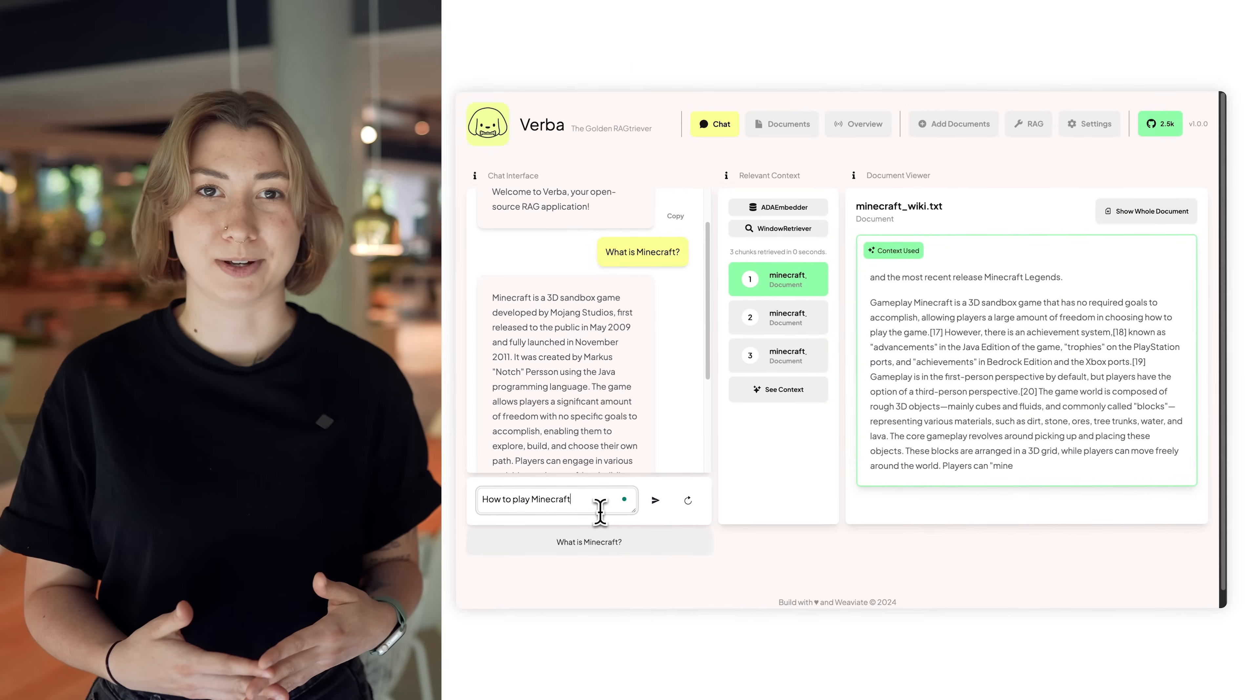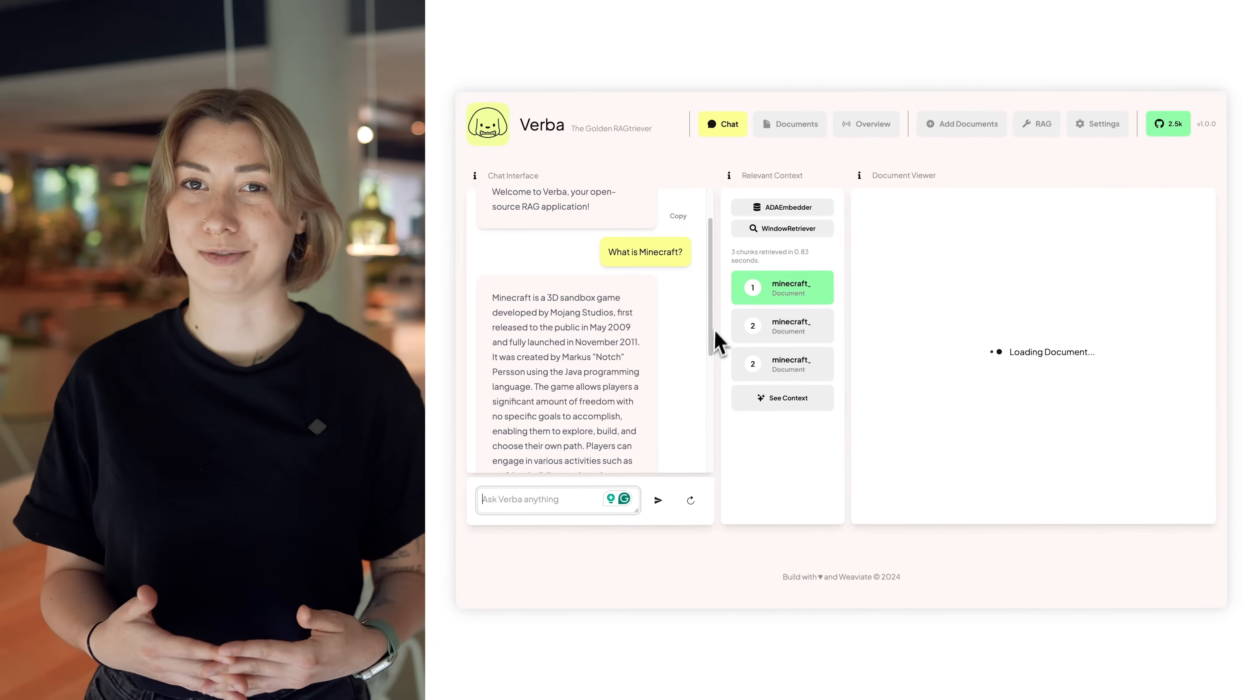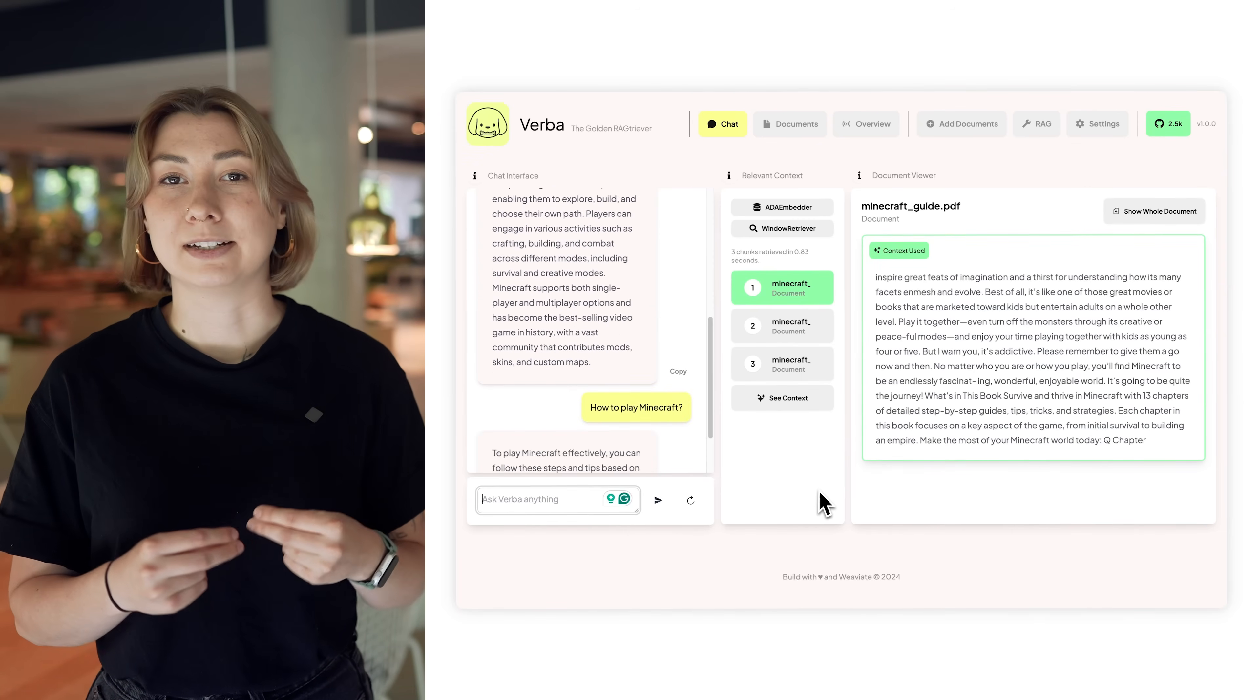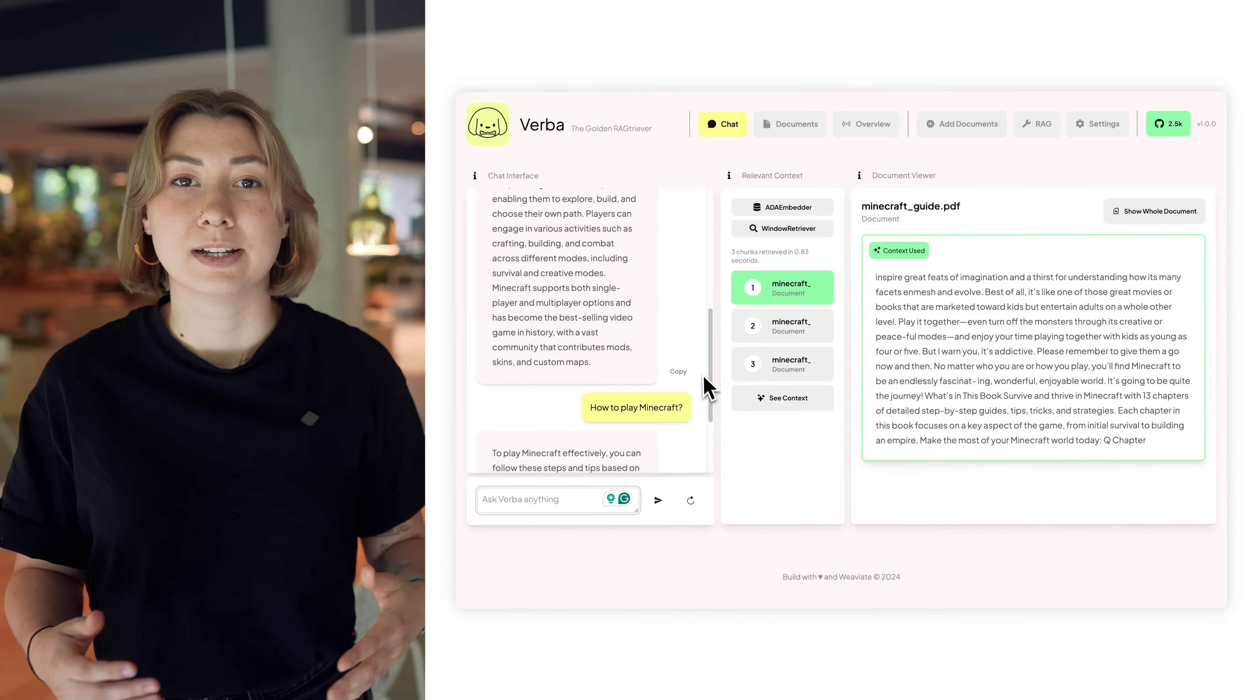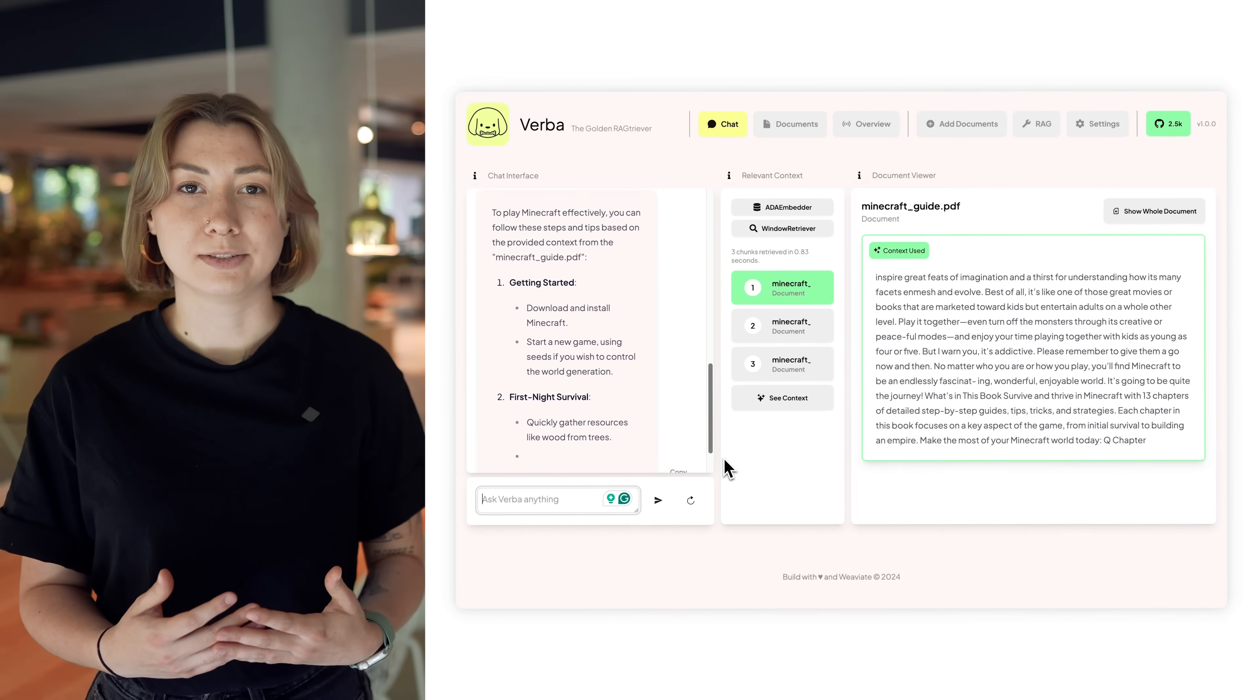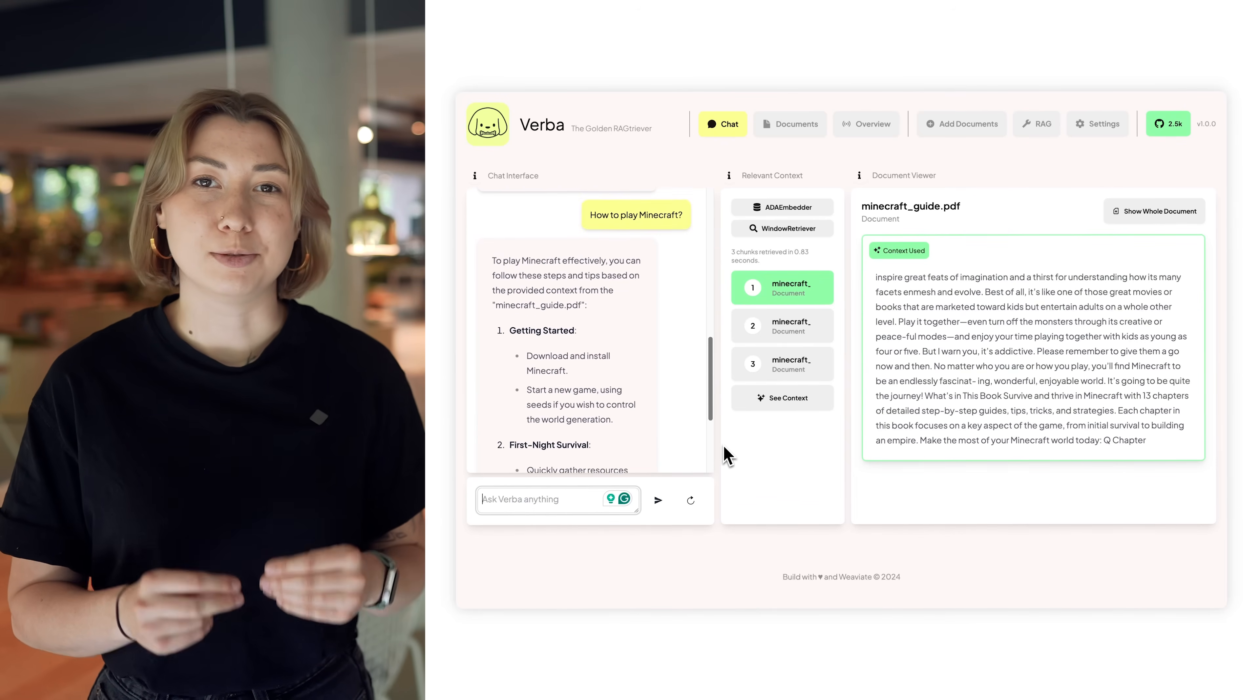This is why we built Verba, the golden RAG retriever. We wanted to provide advanced RAG techniques to anyone, even if they didn't have a technical background, and make it super easy to use and customize.